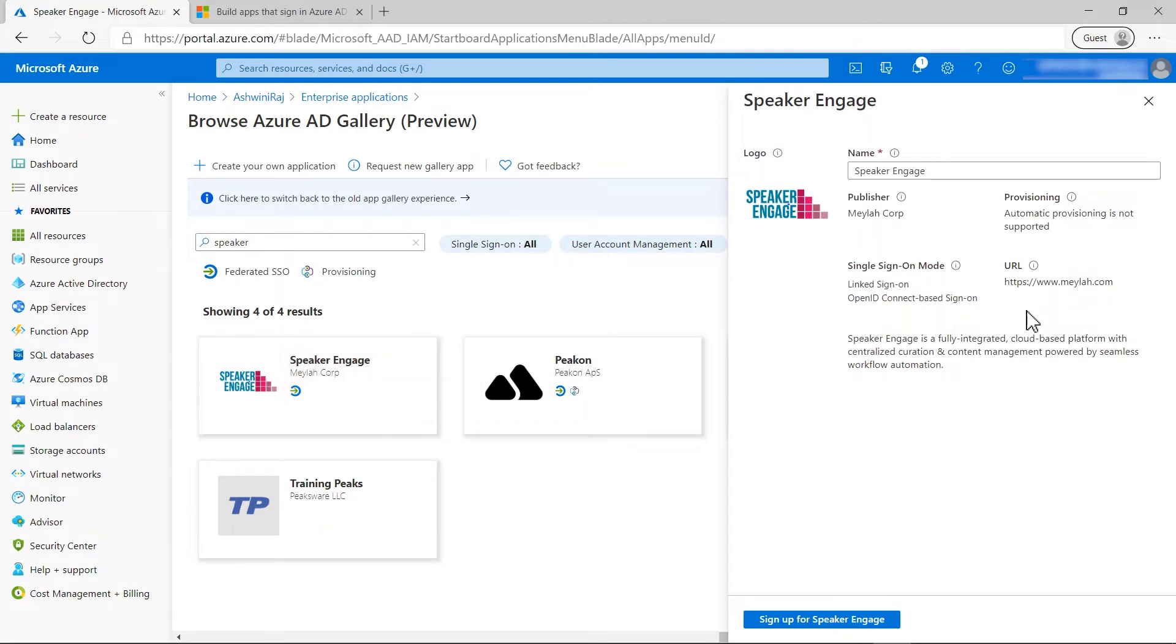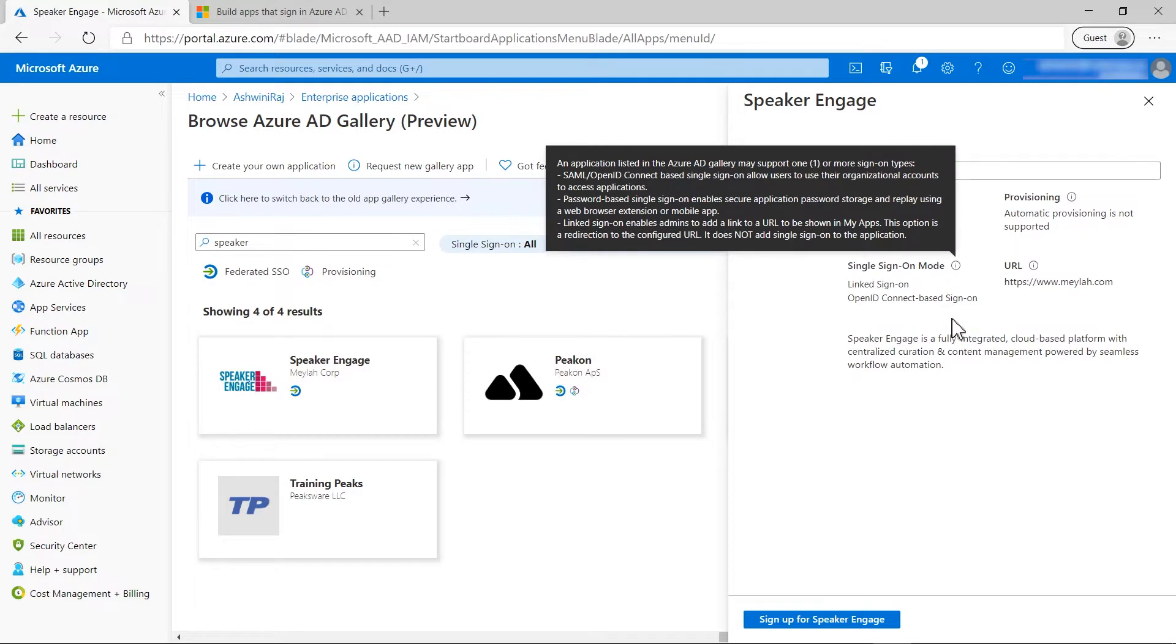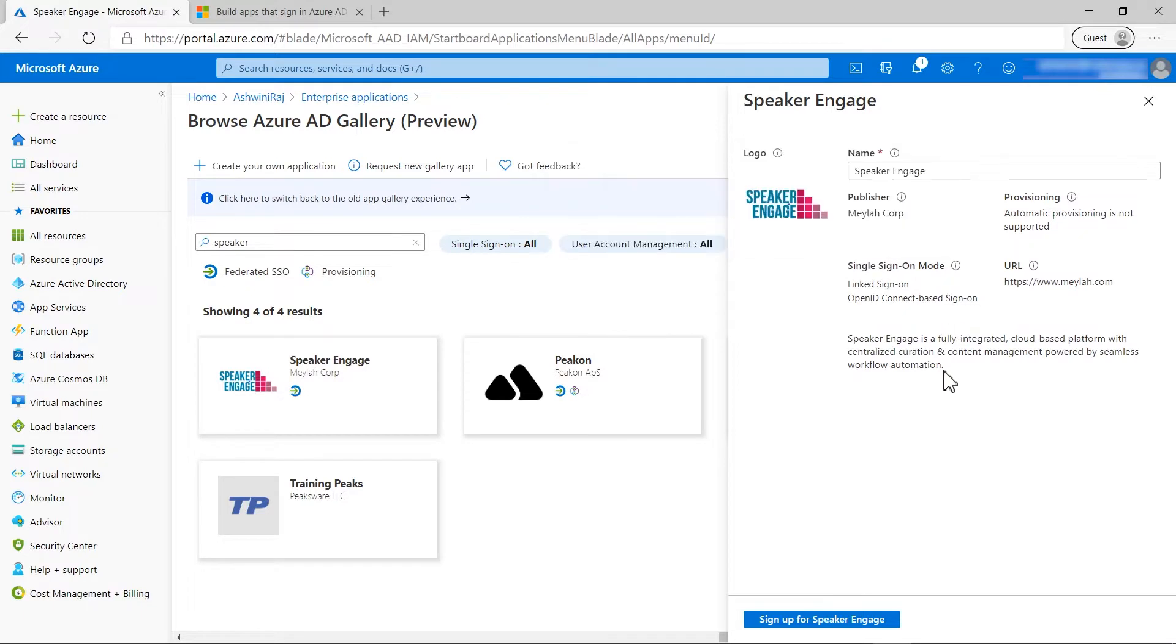On the right hand side, you see the application information and the single sign-on you can set up for your organization.